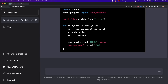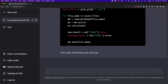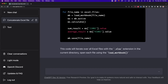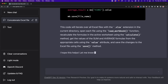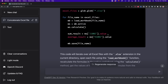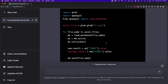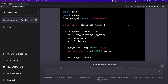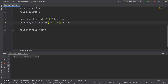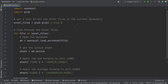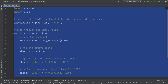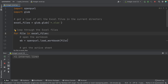ChatGPT didn't understand me at first, so I tried again, and now it's generating the code I wanted. Sometimes it doesn't do a good job, so you have to try again until you find the desired result. I copy the code and paste it into Python, but the code isn't working. I ask ChatGPT to fix its mistakes, and after that it generates corrected code. Now I run it and hopefully we'll get the expected results.